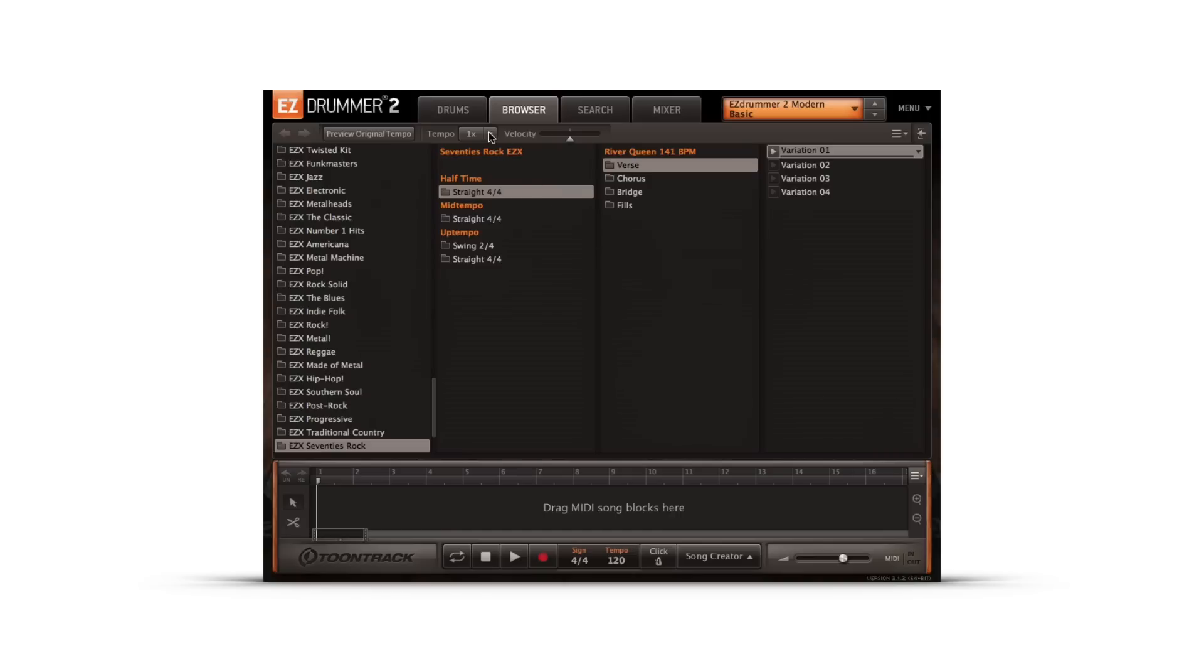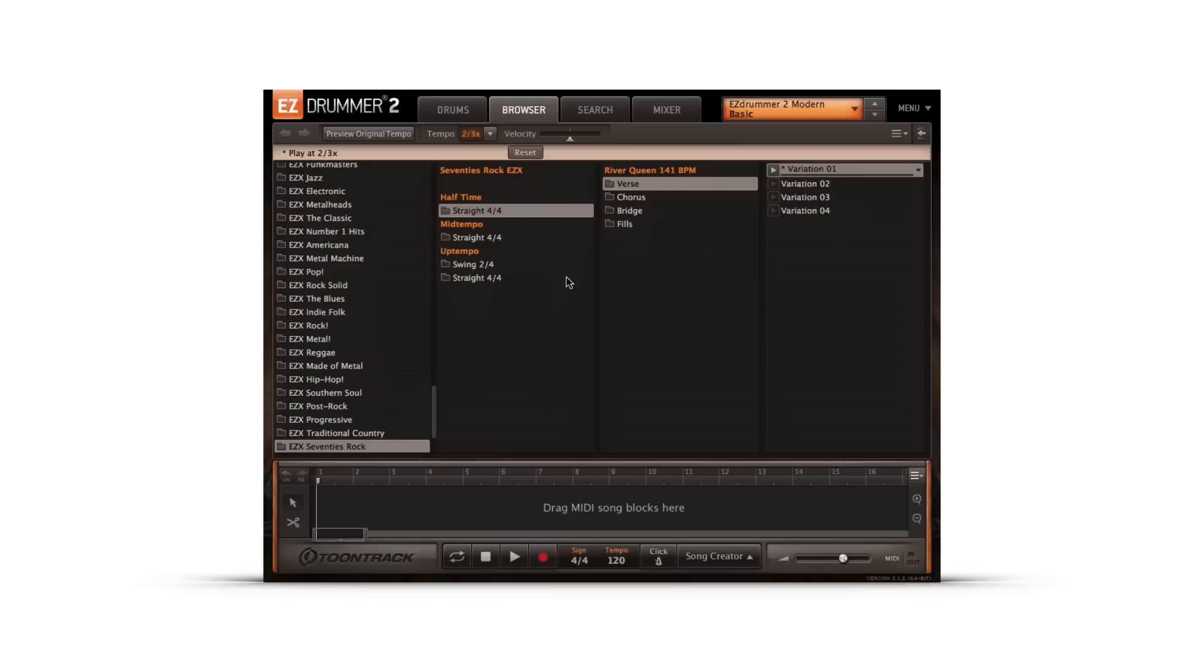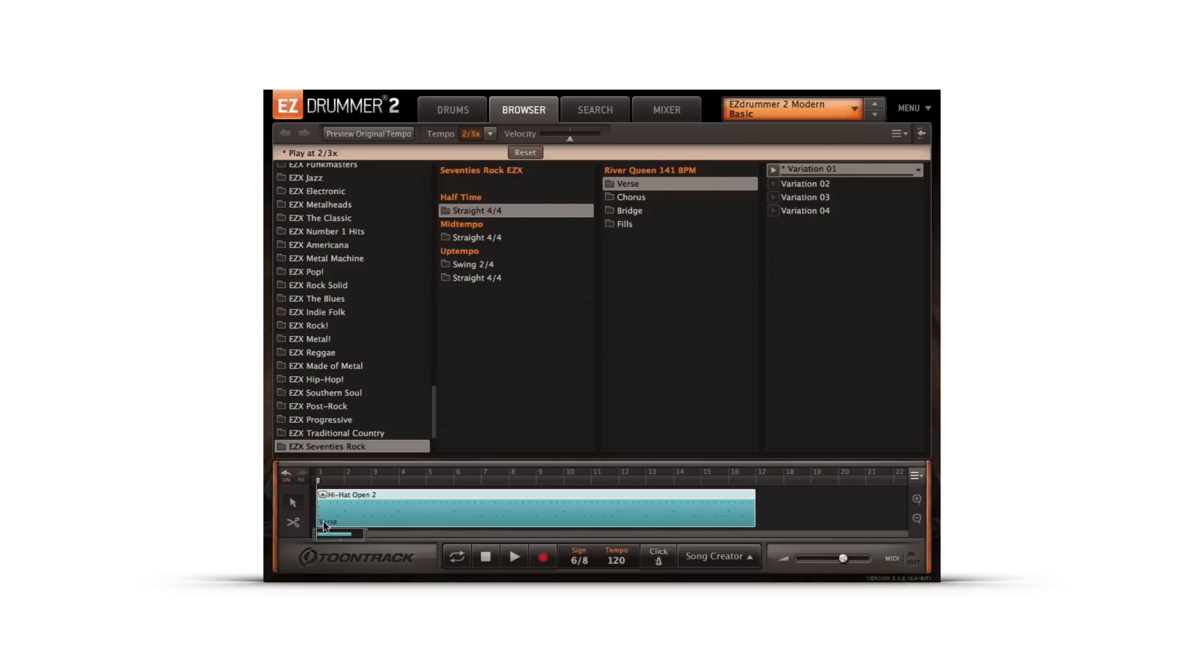There are also new selections for 2 thirds tempo and 3 seconds tempo. 2 thirds tempo slows down a groove by 1 third so that a 4-4 groove can be used with a 6-8 time signature song.